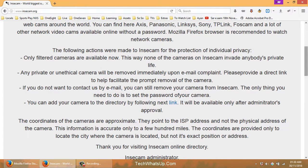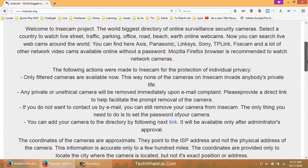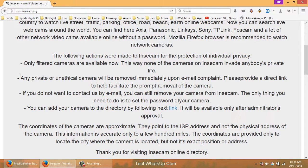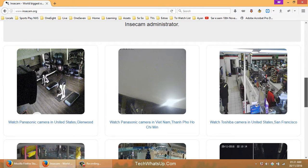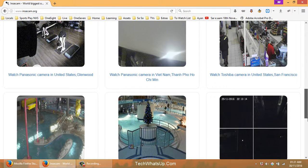Earlier they were showing all kinds of cameras, even people's bedrooms, but to abide by the law they have removed some. They state that any private or unethical cameras will be removed immediately upon email complaint — meaning some private cameras are still on the site. But hackers could also be privately using your cameras without listing them publicly, so just go and change the default password.